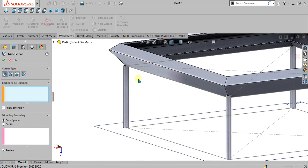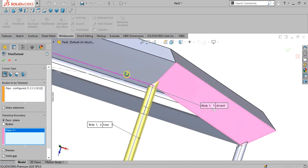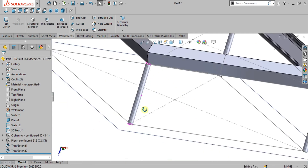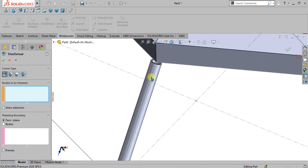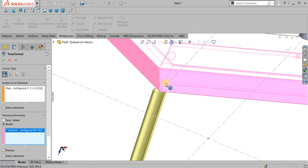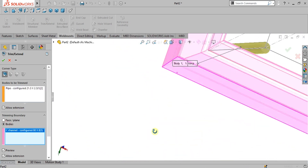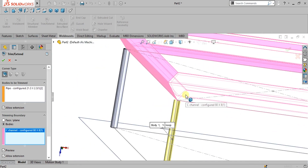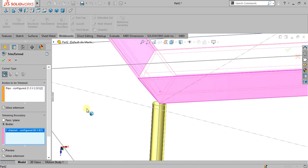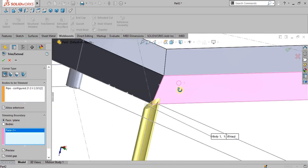Simply select OK and repeat the procedure for the other three legs. If I select the body to be trimmed and then select the bodies, it will extend or trim to those bodies — but it was not taking this body for extension, which is why we were using face/plane instead.